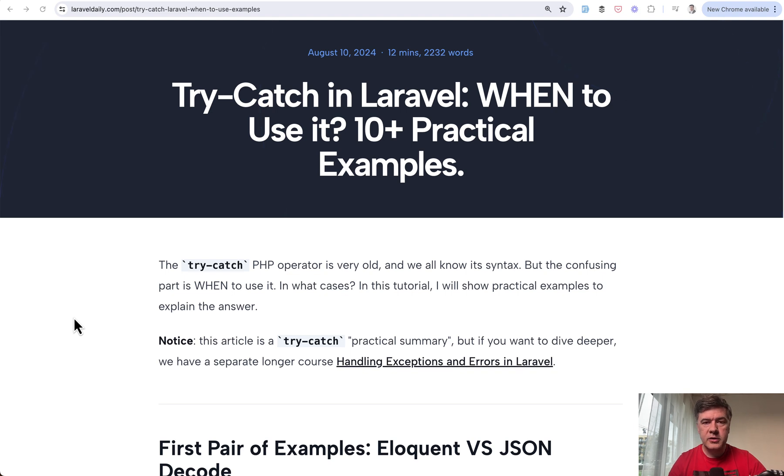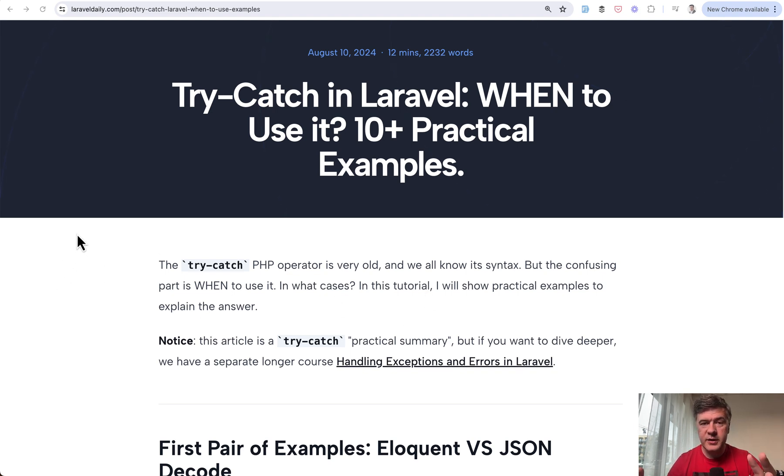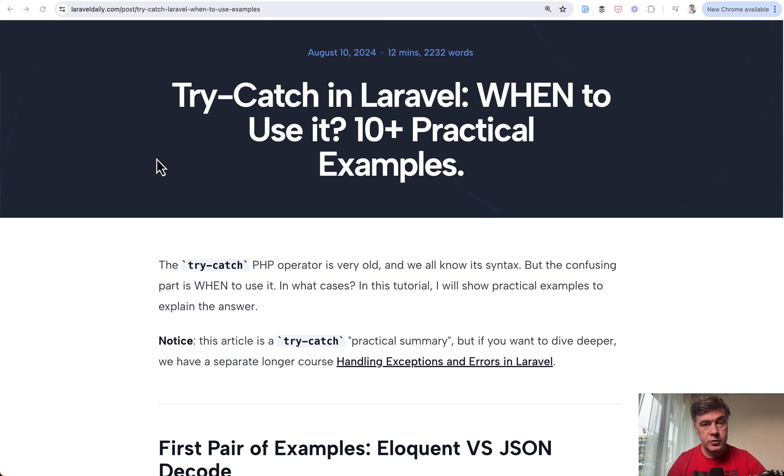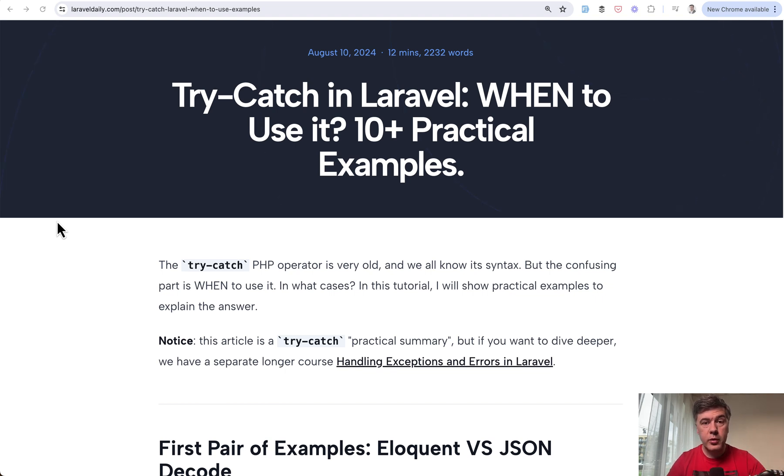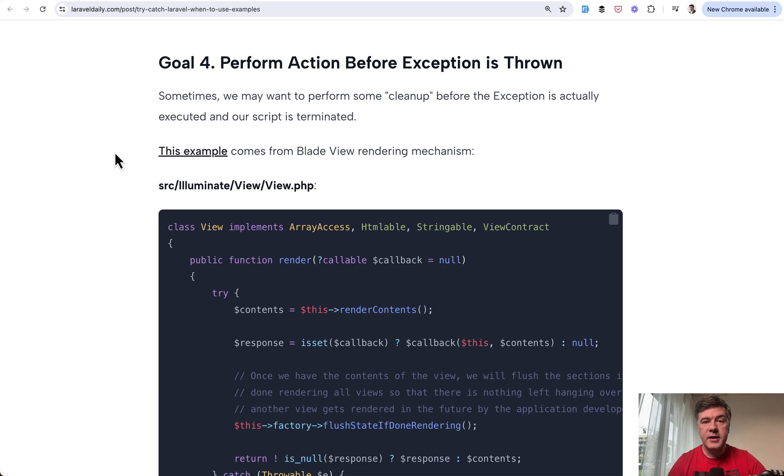So I decided to write a tutorial on Laravel Daily with practical examples, and I found so many different examples that it became a very big 2000-word premium tutorial. I will link the full tutorial in the description below for premium members. But as a part of that tutorial, I decided to shoot this separate YouTube video about throwable. So look at the example.